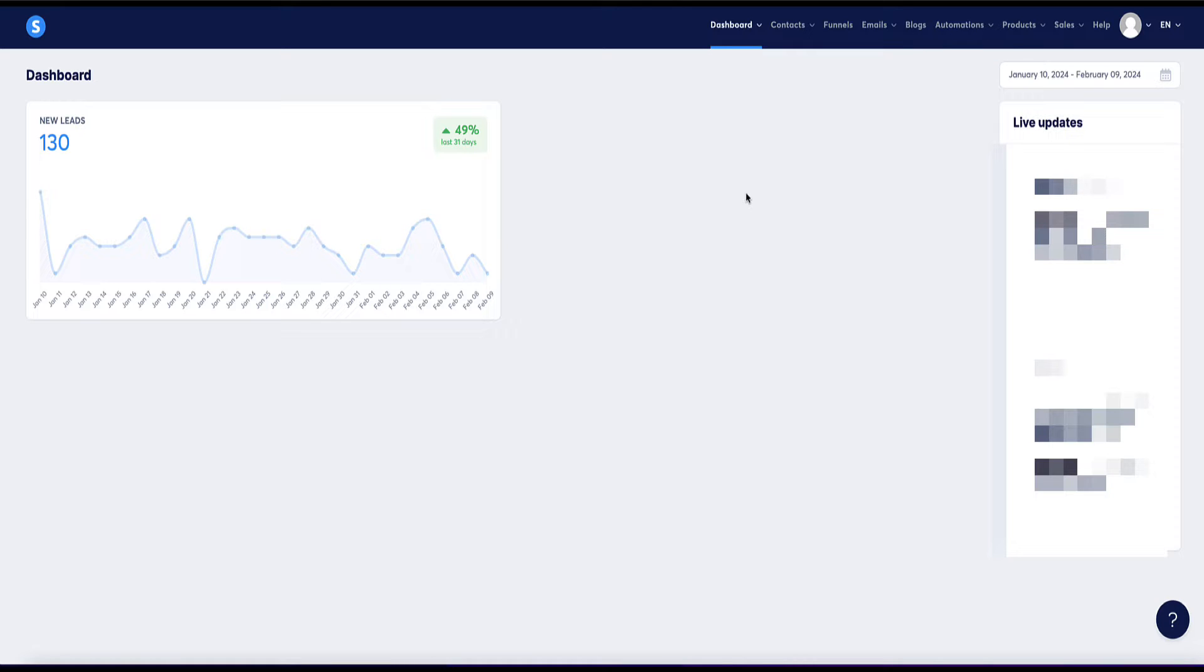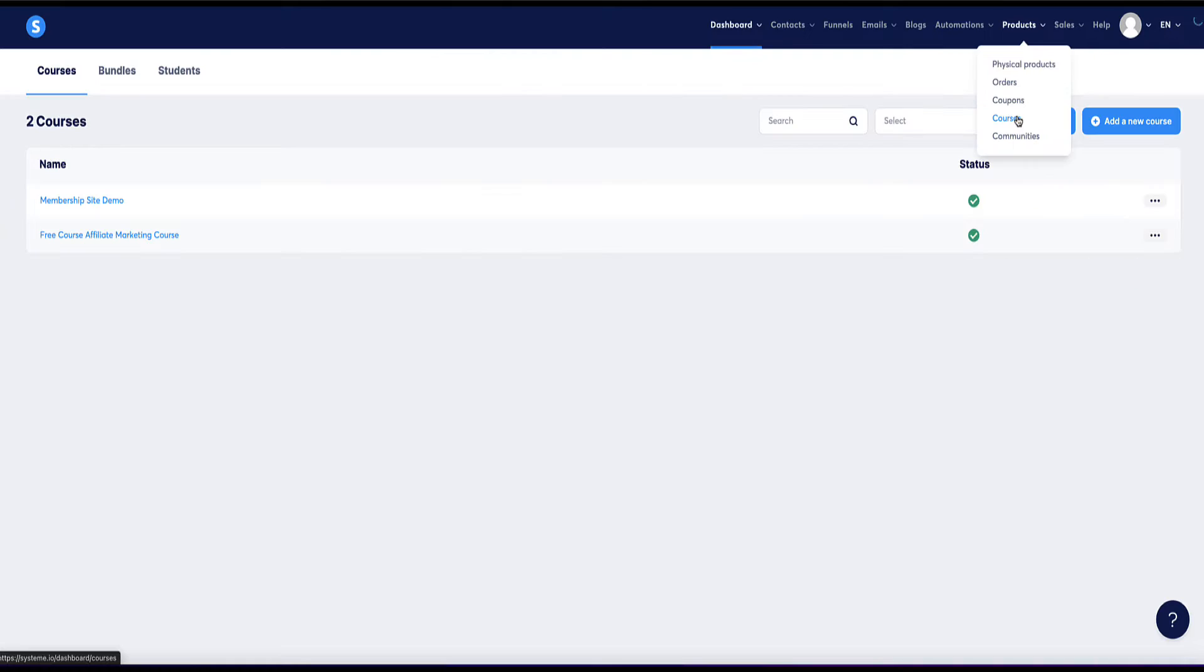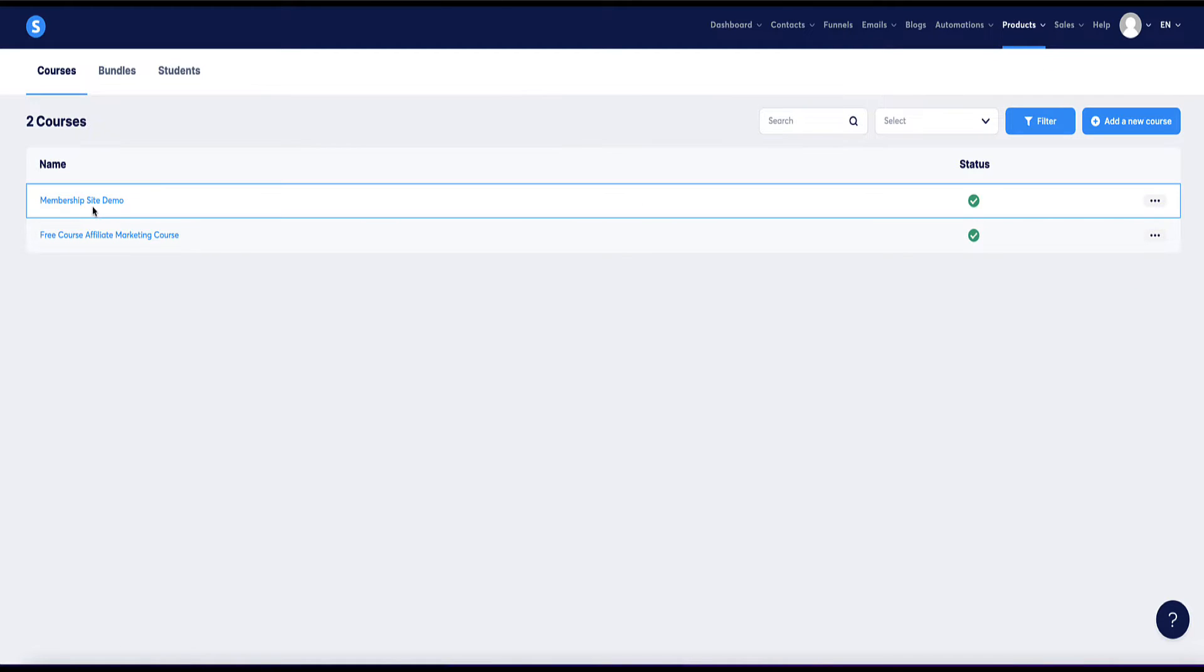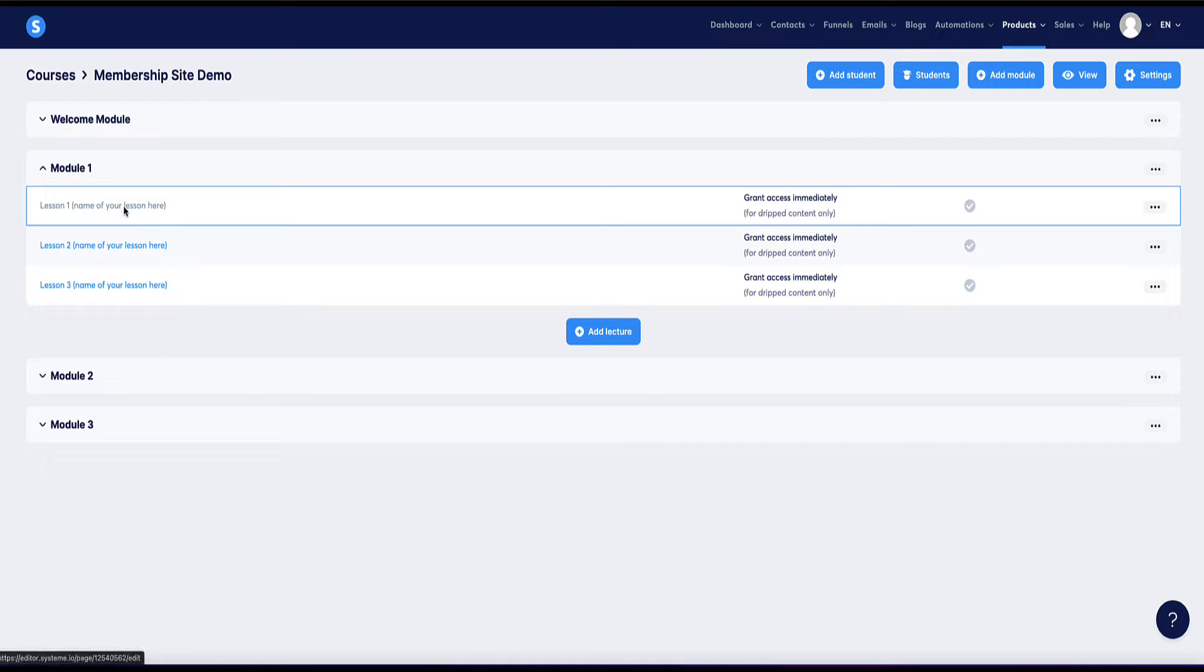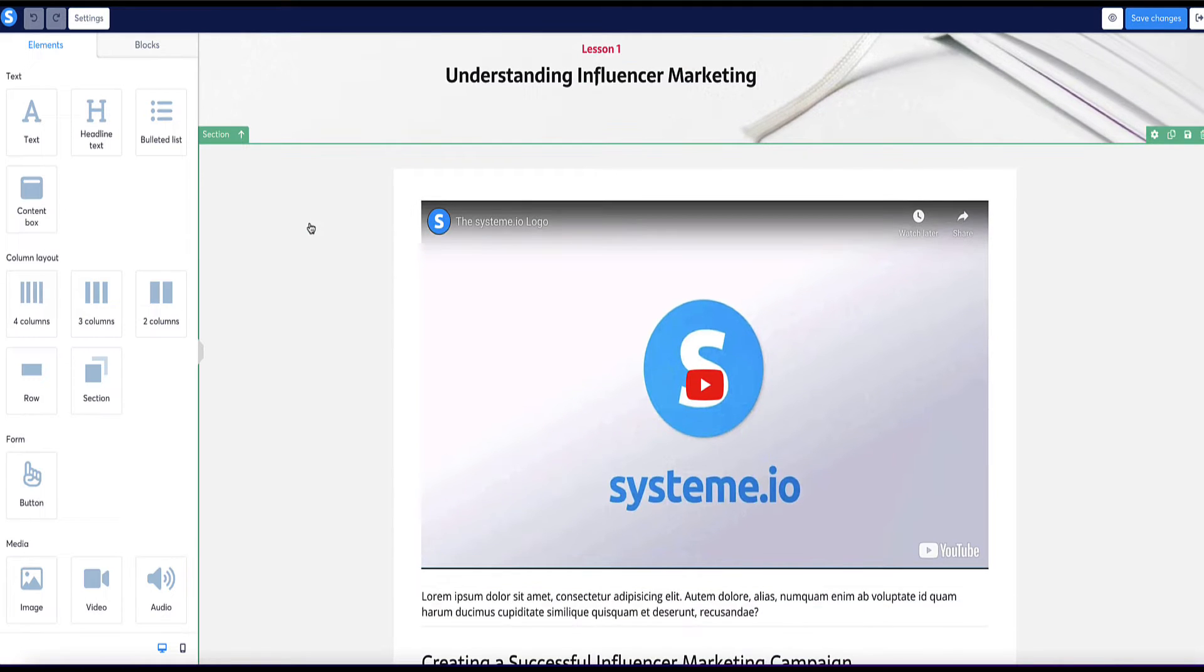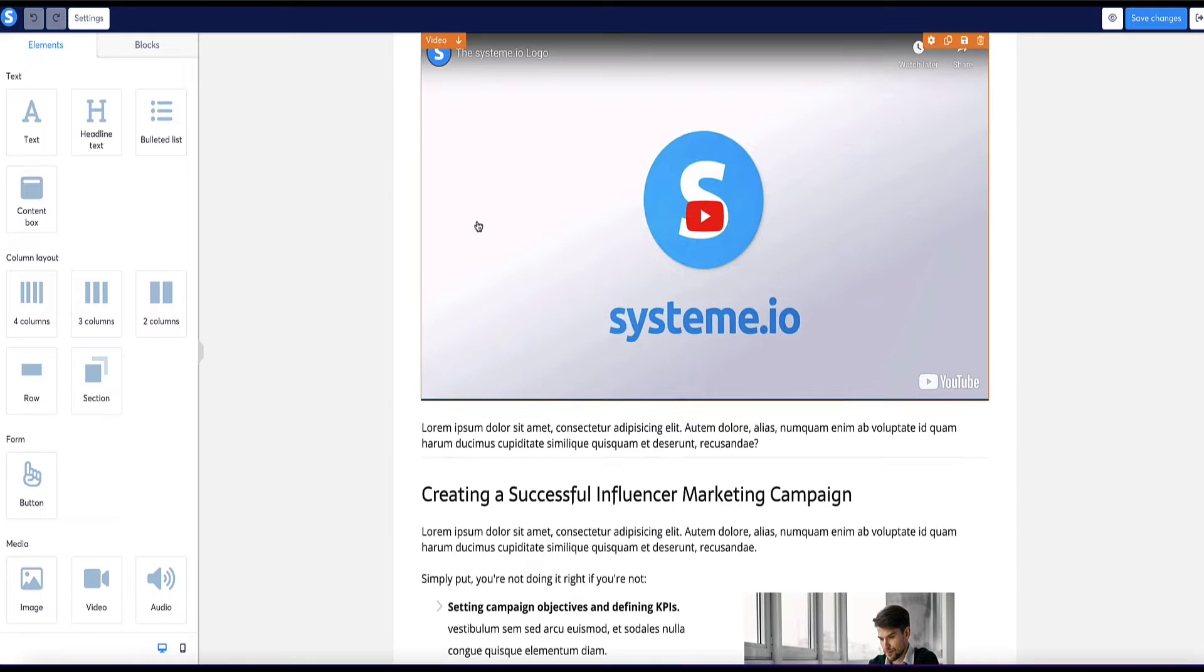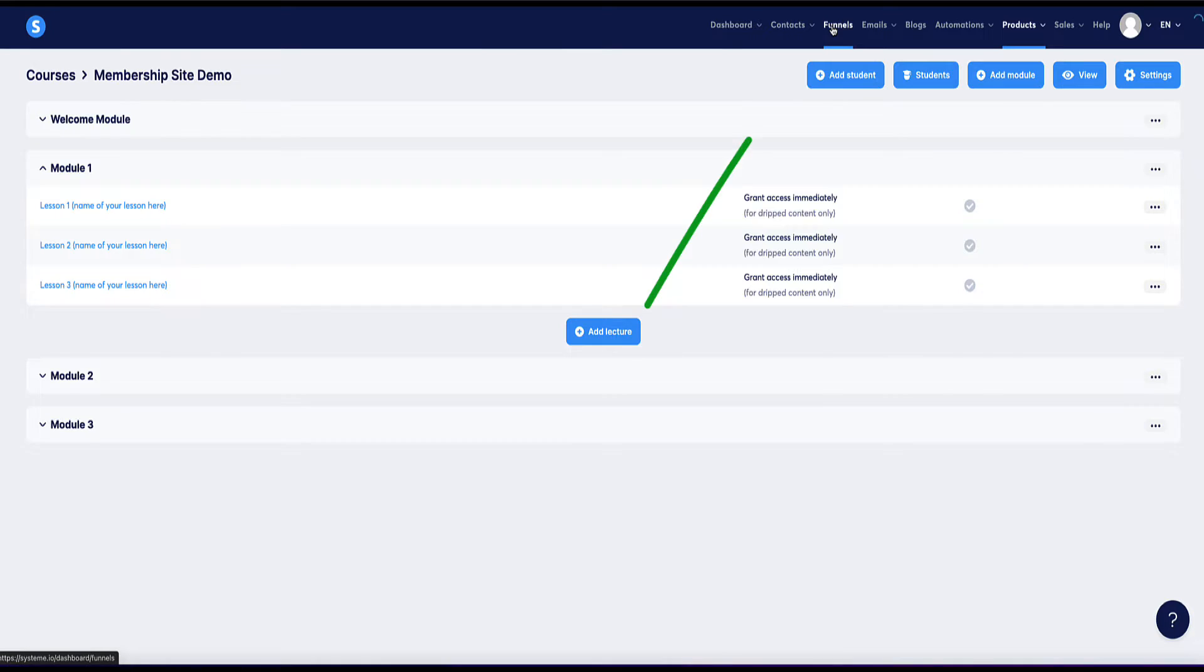So for example, if you want to sell a course under the products tab, we have an option here for courses. Now here is where we can build and host our course. So as an example, you can break down your courses into modules and then into different lessons. And then within the lessons area, you can host both video and text content as well as hosting audio files in here as well.